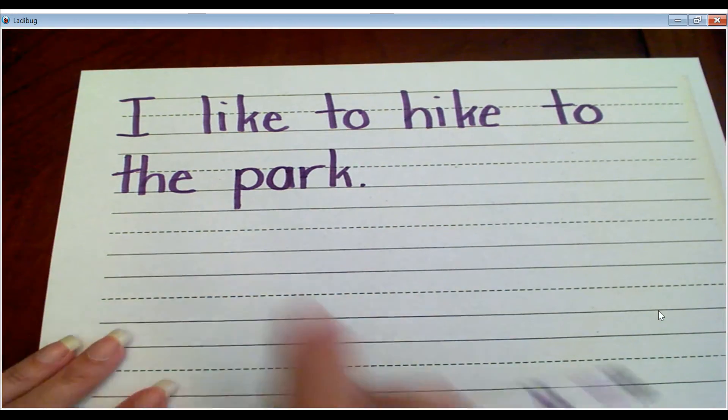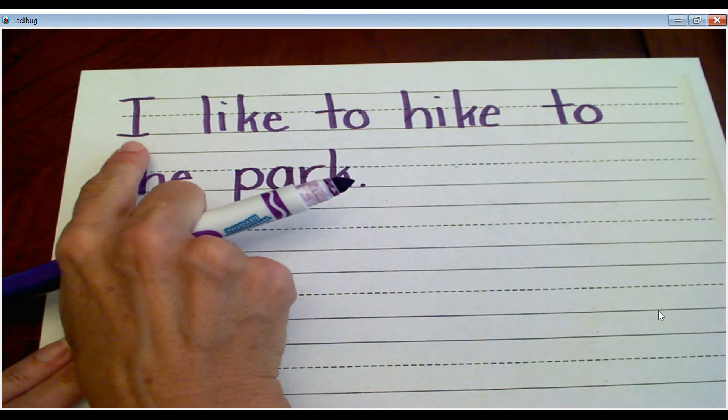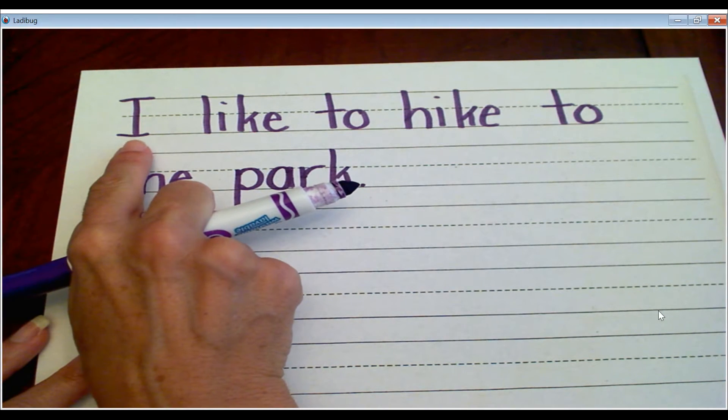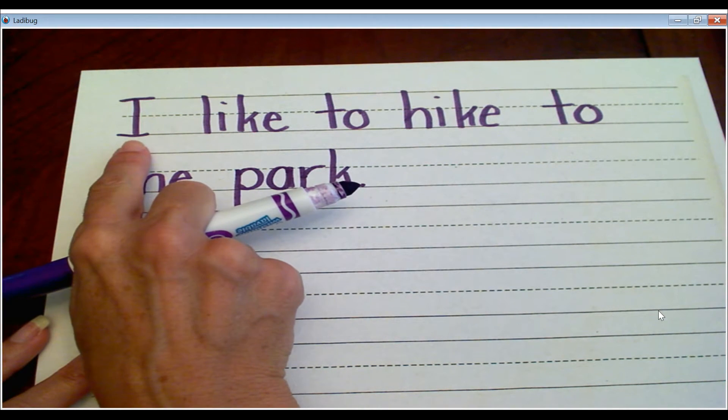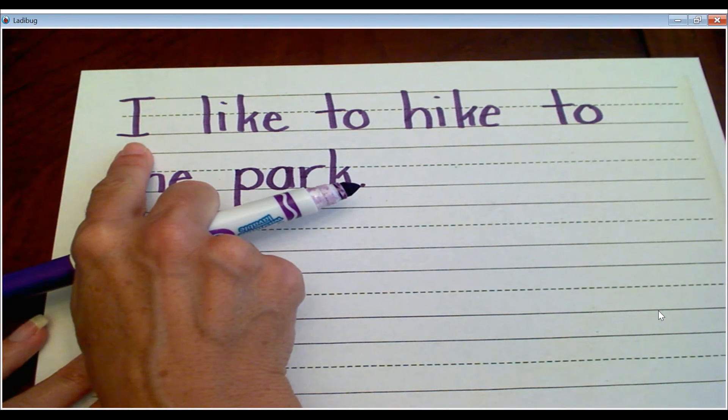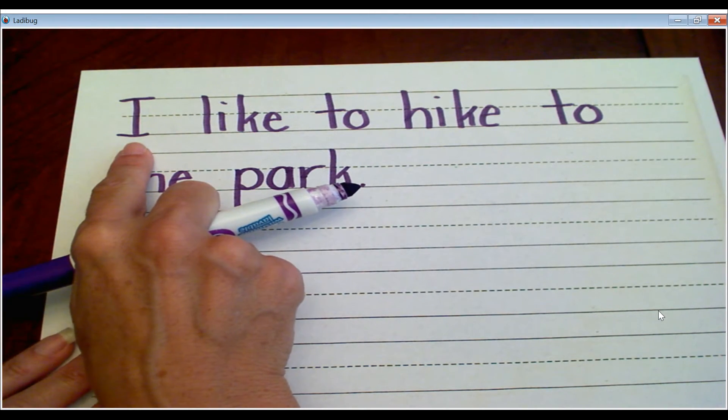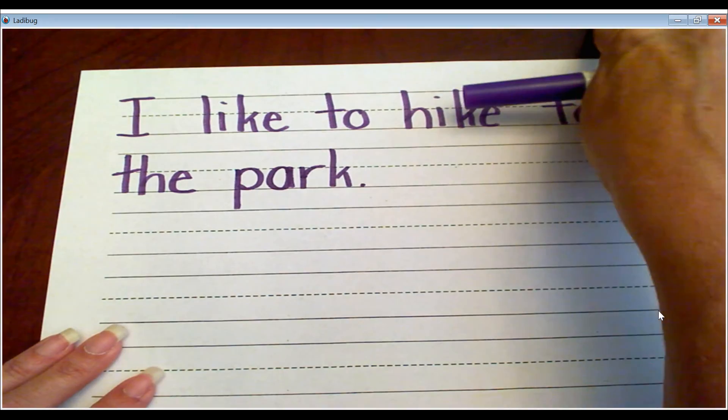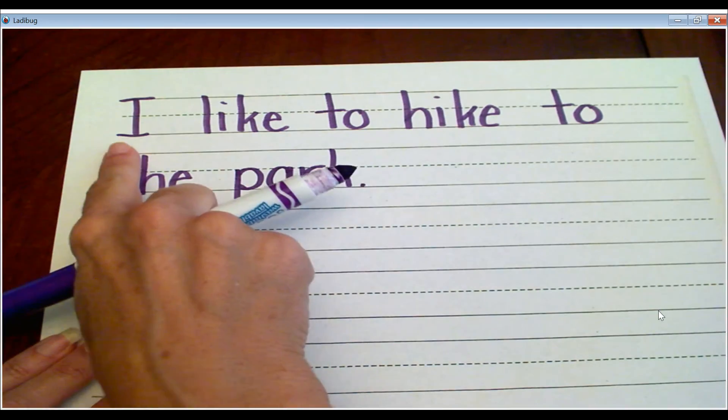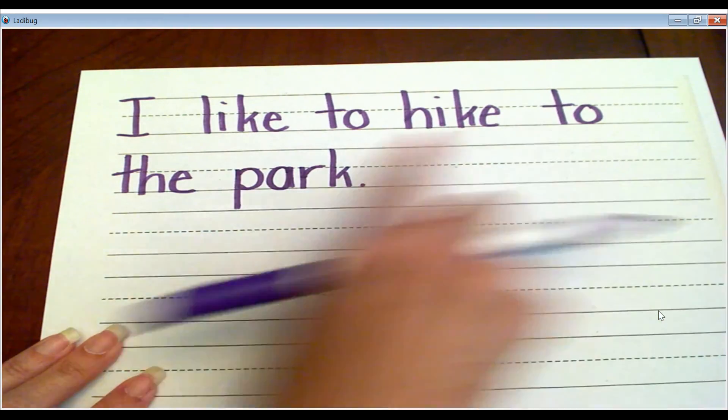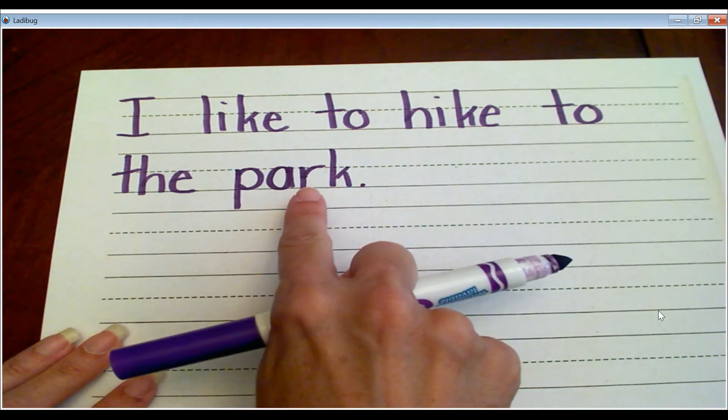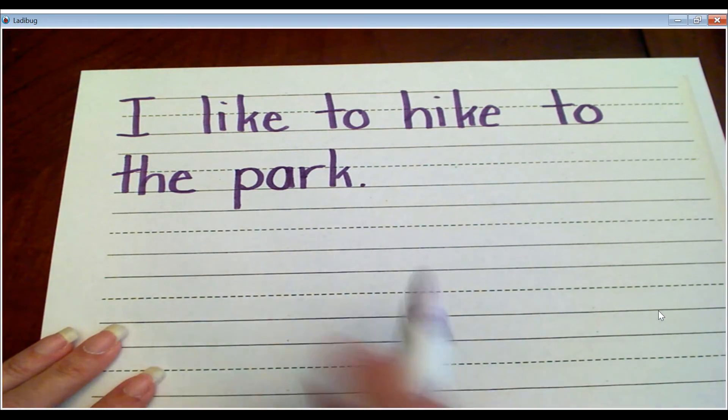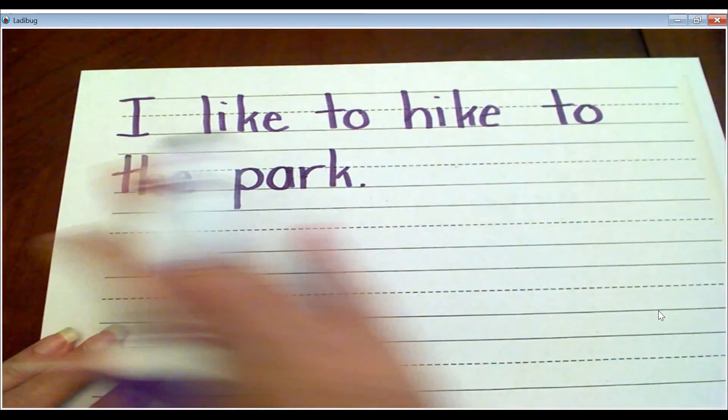You're copying this off of the writing prompt, but the children are the ones writing it. Boys and girls, you are writing it. Mom and Dad, you can write it on a piece of paper up above them. I like to hike to the park. And I was going to say West Crow, but that's okay.